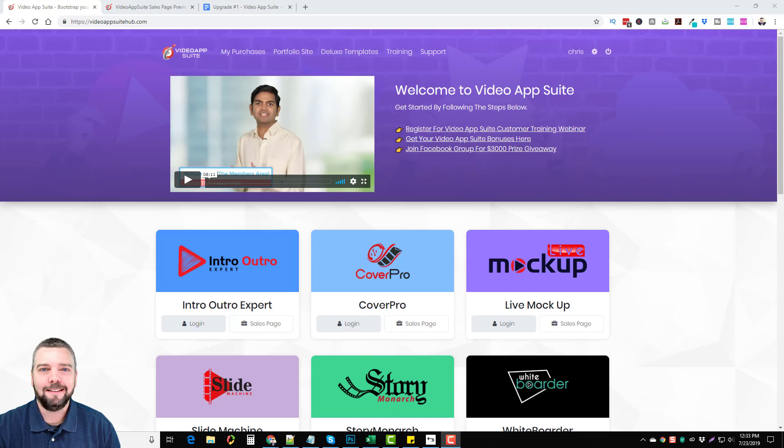Hey this is Chris and today I'm going to do a Video App Suite review for you. This is a new product that just came out by Paul Pona. If you're not familiar with him, he is a huge online marketer. He's had tons of products in the past and his products are really good quality. This product is no different.